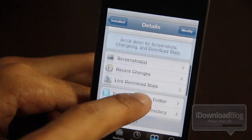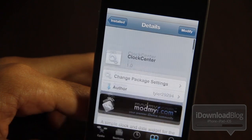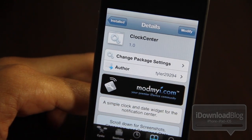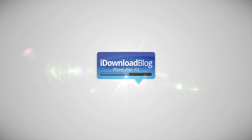It's called Clock Center, available on Cydia's ModMyi repo. It's a simple clock and date widget for Notification Center. Are you going to try it out? Let me know what you think in the comment section below. This is Jeff with iDownloadBlog.